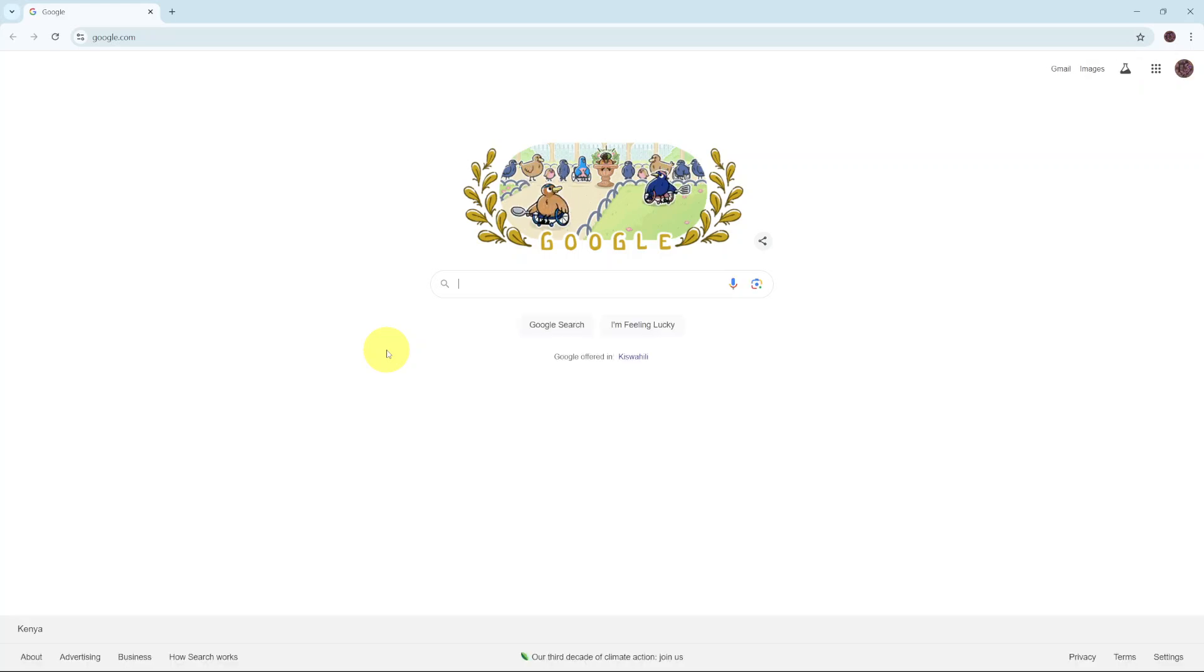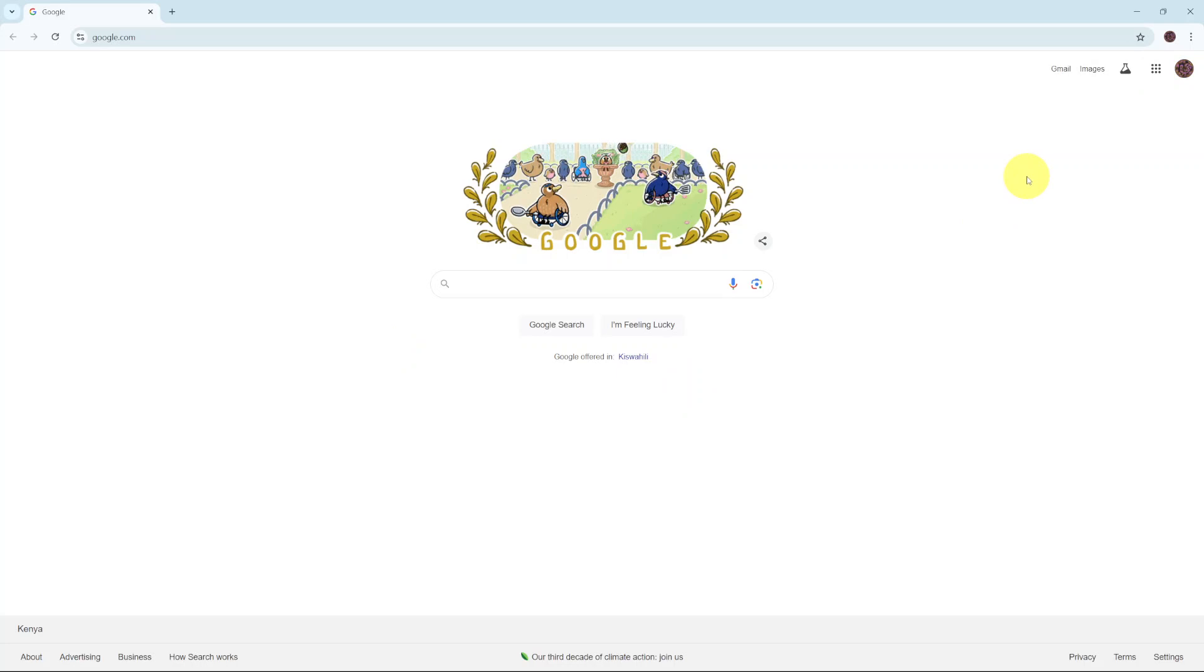Welcome back. In this video, I'll be showing you how to enable live caption on Google Chrome.